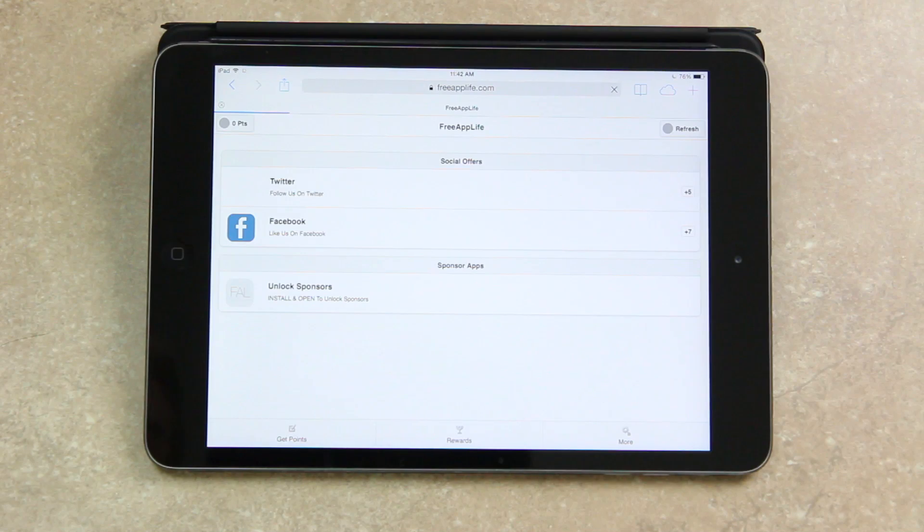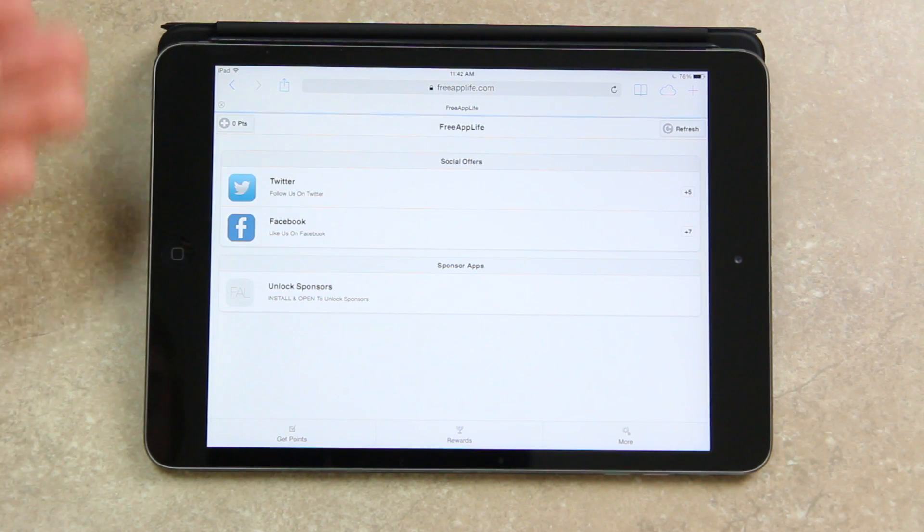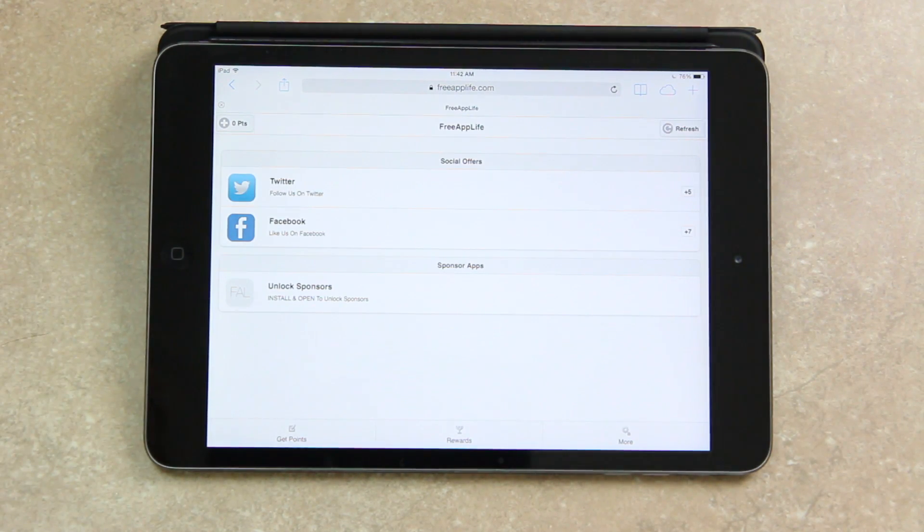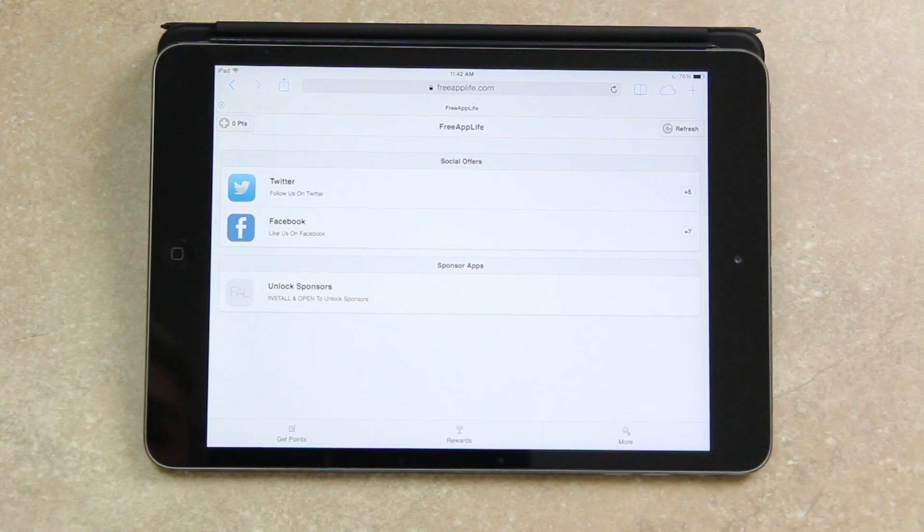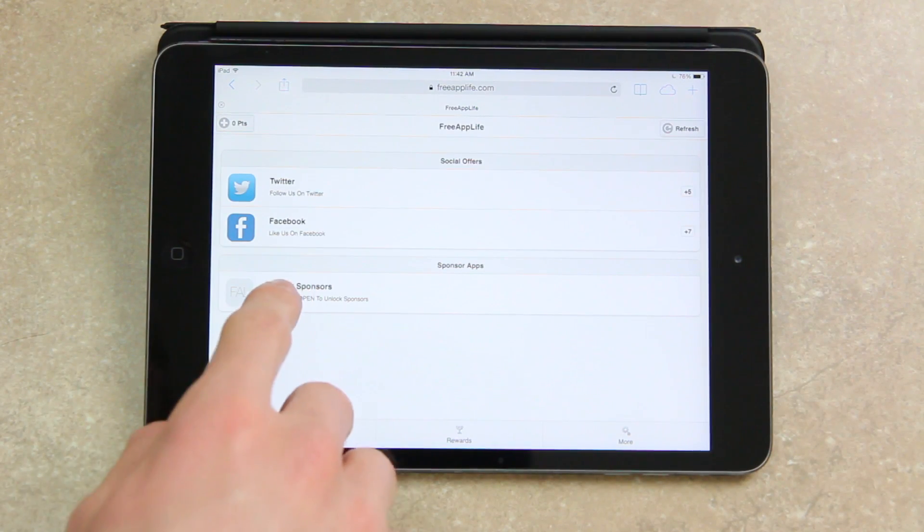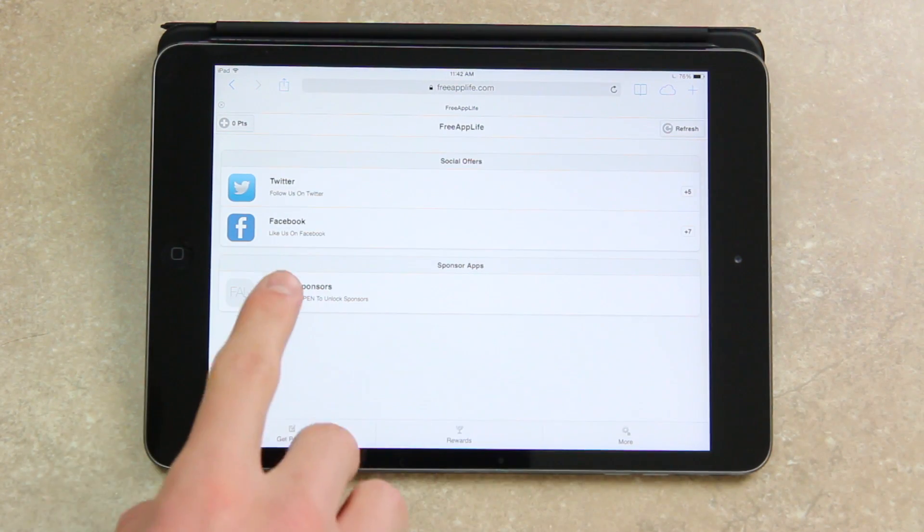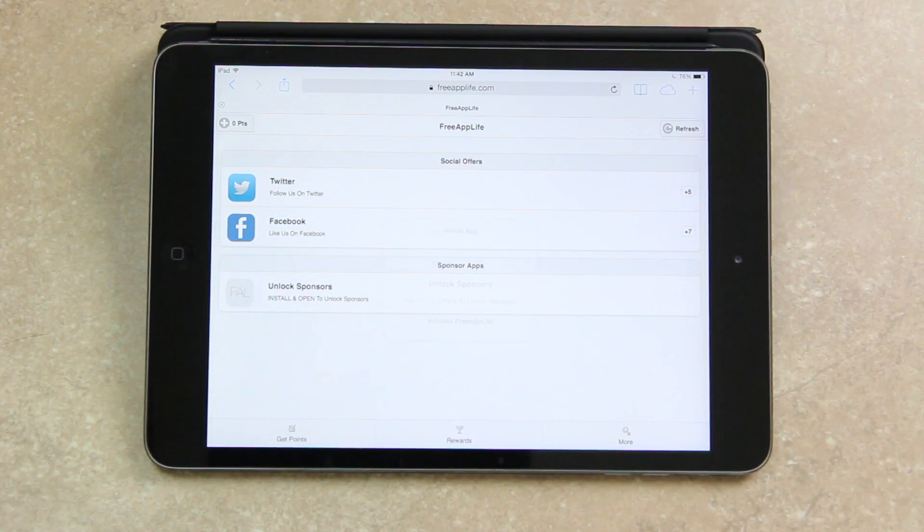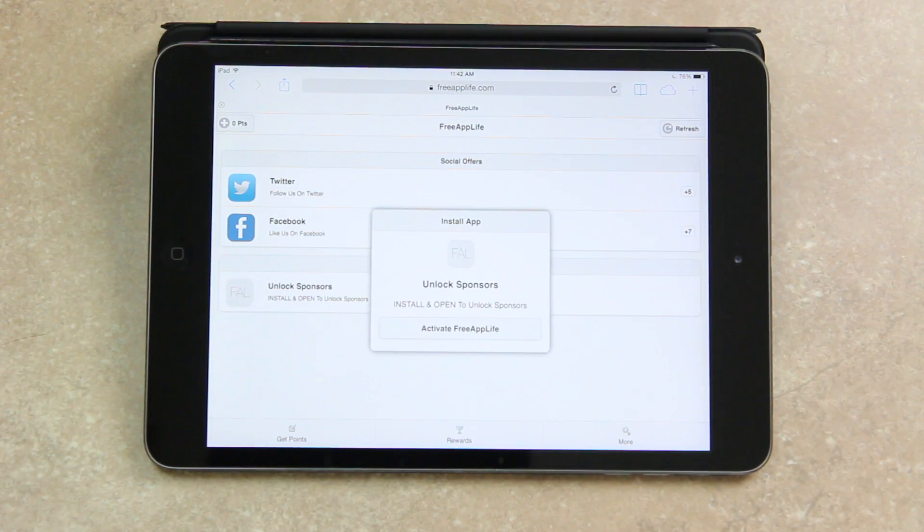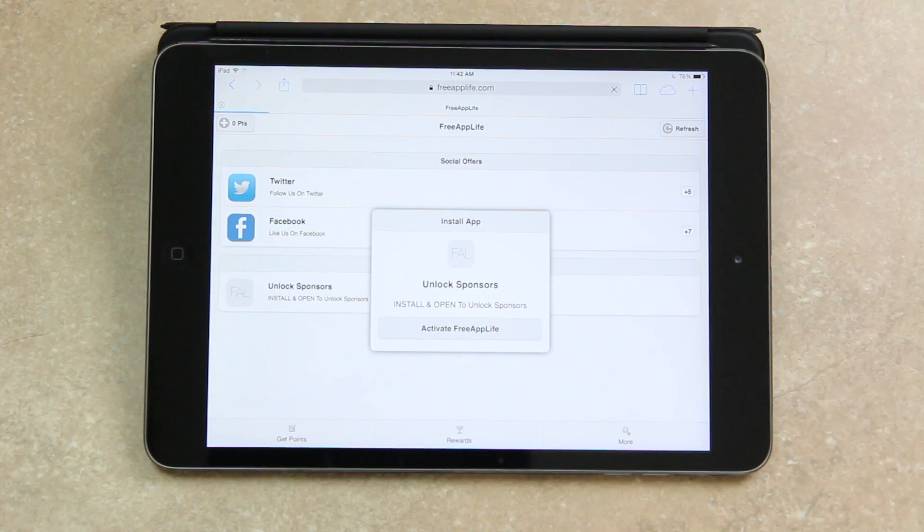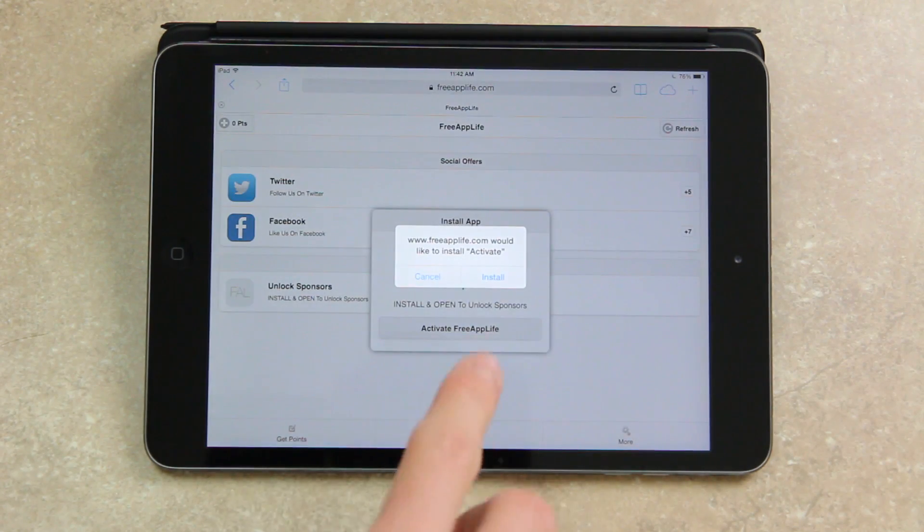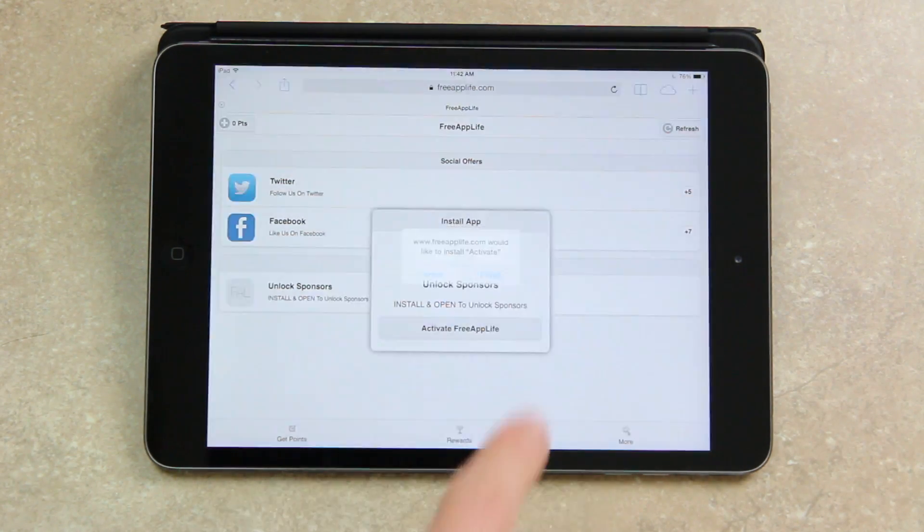All right, now that I'm ready to go I can either tap go or sign up. Once you do that you'll be instantly redirected to this screen inside of Free App Life where you have to install the helper application before you can unlock your sponsors. So in order to do so it's very simple, all you have to do is just tap it and then tap activate Free App Life and then install to the prompt.